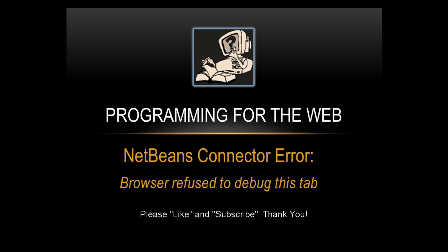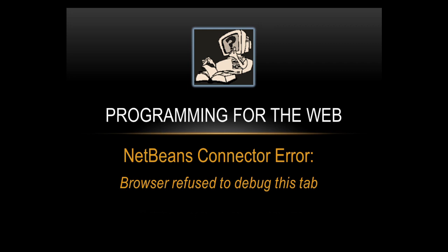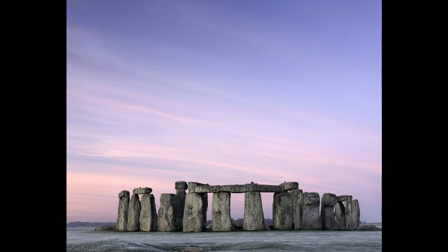We're going to look at a workaround for this. I am going to fork the NetBeans connector program and try to find the error, but I won't be able to do that for about a week. So in the meantime, this is a way of dealing with the problem.